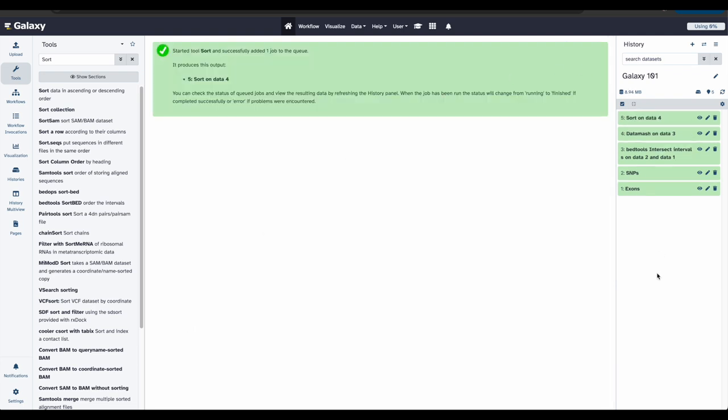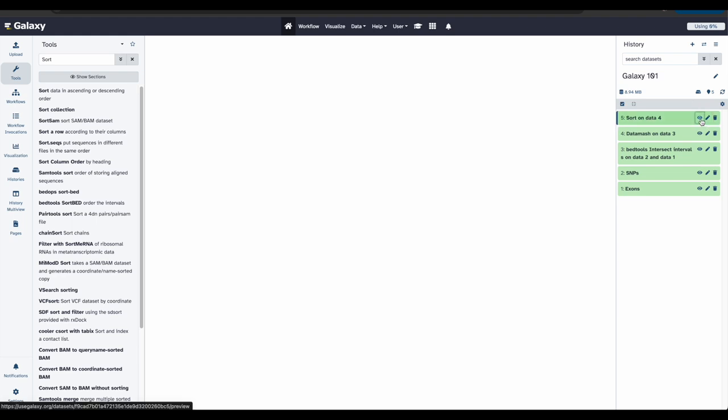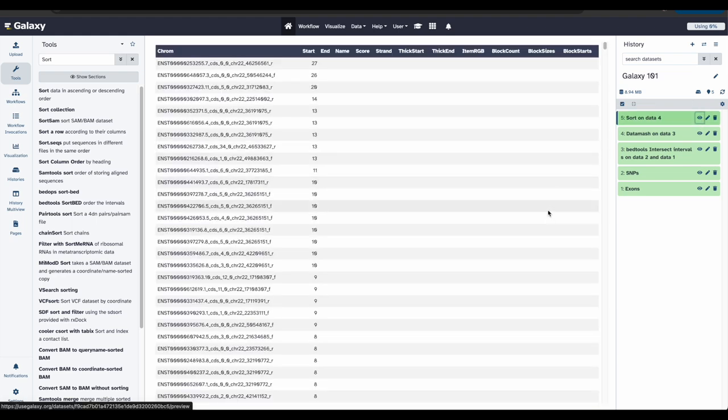The tool has run, so let's examine the output file. The file will look similar to before sorting, but now the exons with the highest number of snips are at the top.